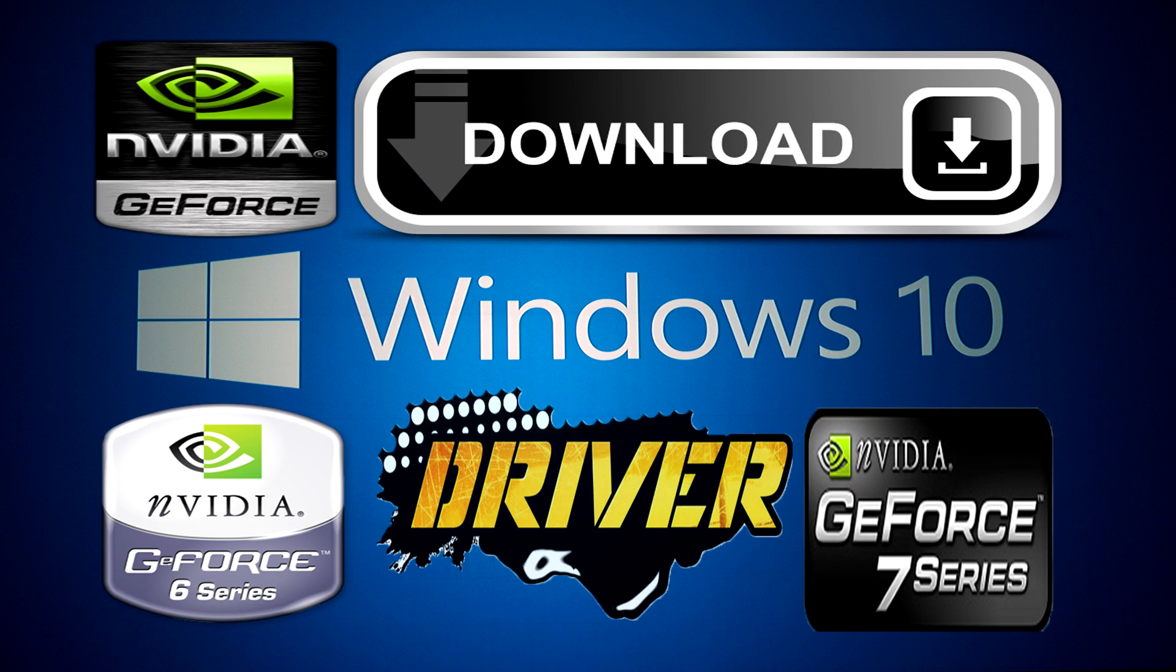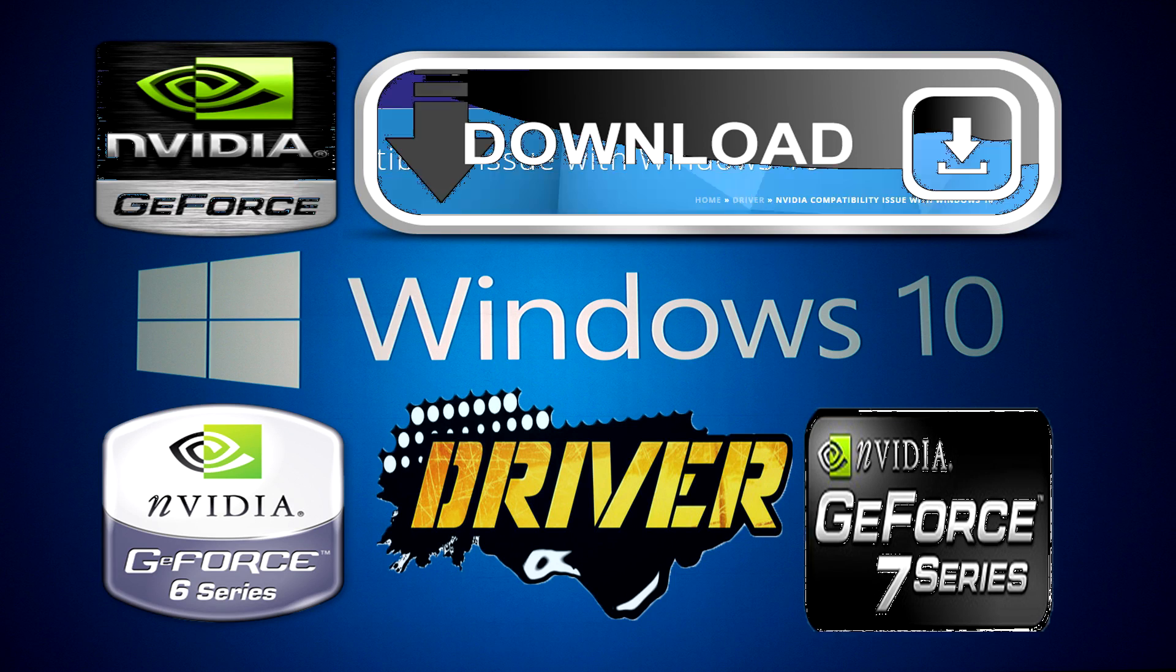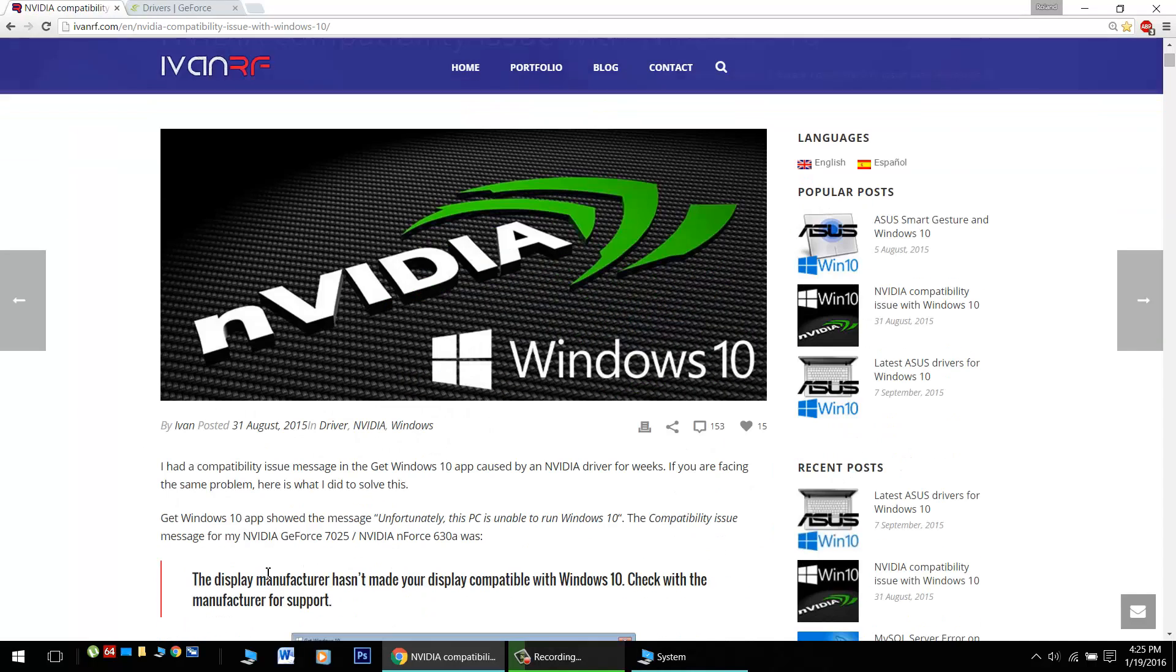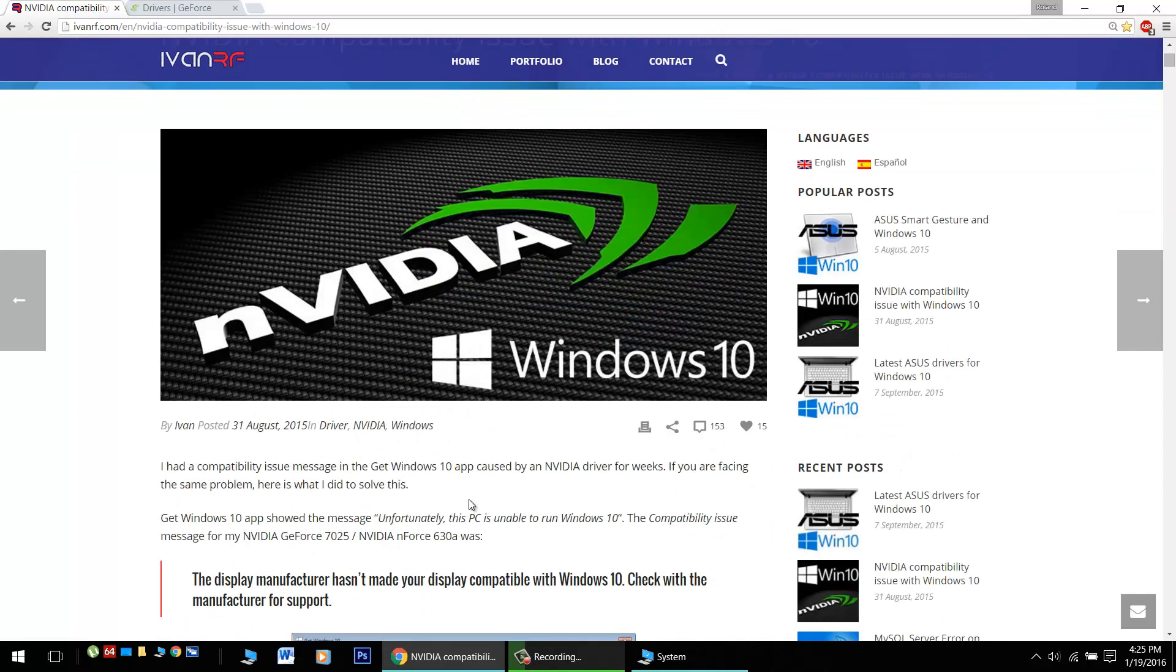Hello Windows 10 users, great news! I want to tell you about a compatible driver for your NVIDIA 6 and 7 Series GeForce video cards and chipsets.